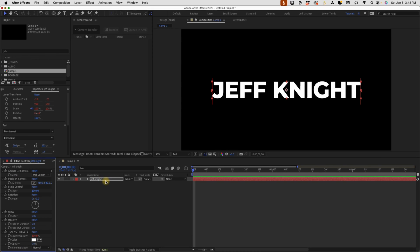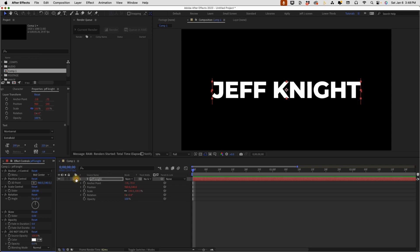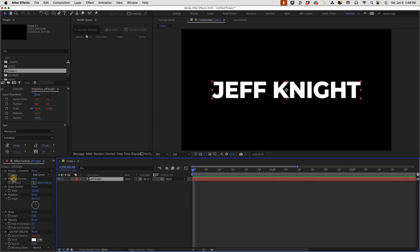Normally to get to all of your transform properties, you would need shortcuts like P for position. If you hold down shift, you can select A for anchor point, S for scale, T for opacity, R for rotation. So five keystrokes right there are going to be saved out of the gate. Everything you need is at the layer level right here.